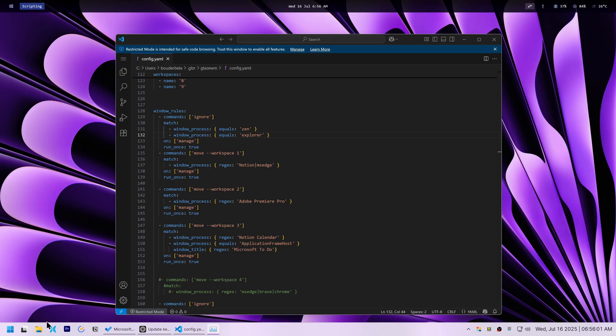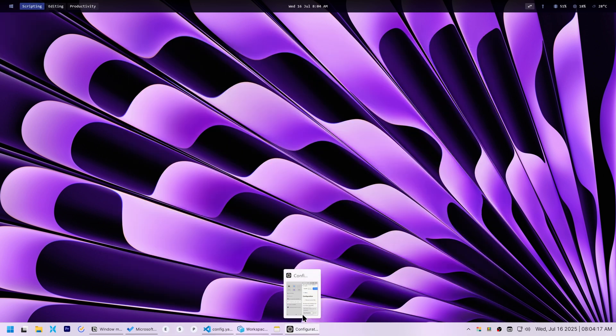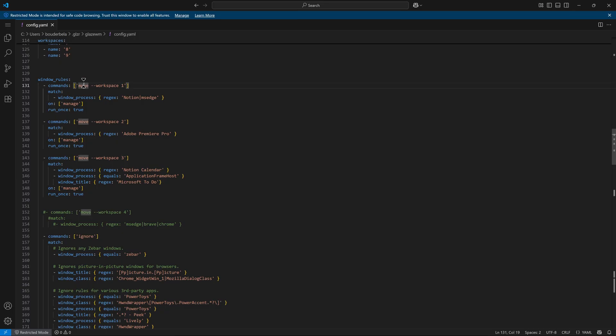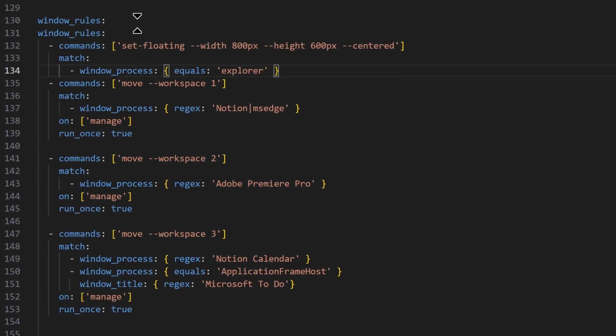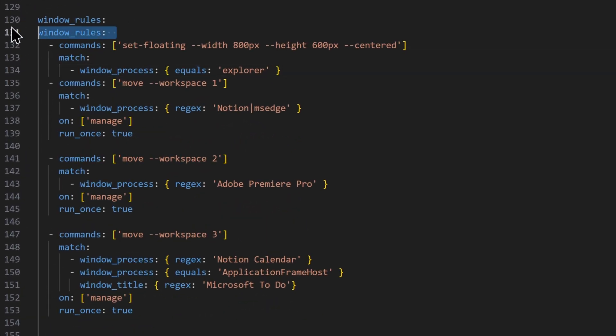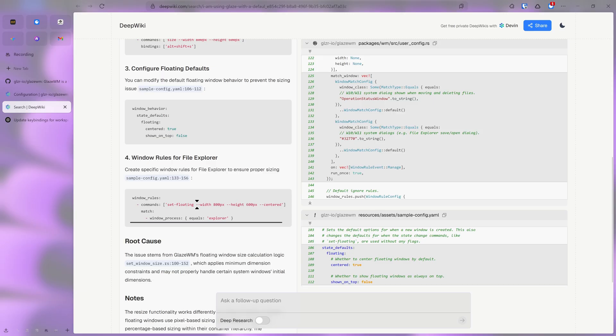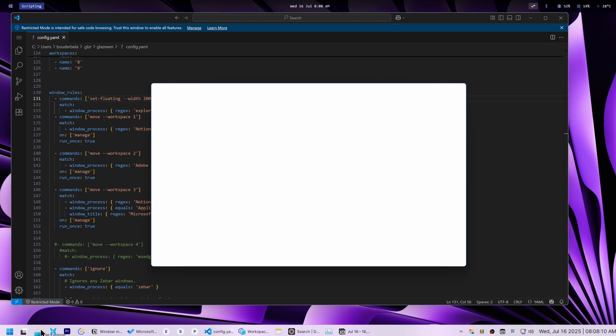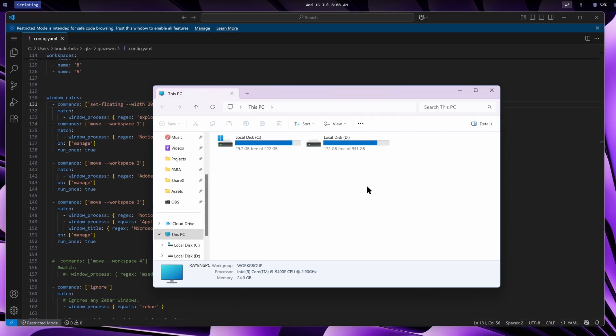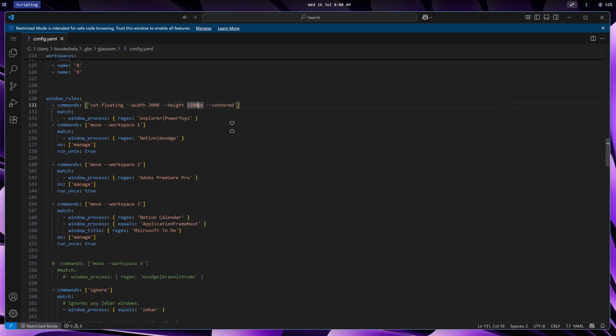I initially thought I'd fix the problem of apps launching at incorrect sizes or failing to open by defining exact pixel dimensions in Glaze WM's window rules for specific apps like File Explorer and Zen Browser. A tip I found by asking Devon AI and Glaze WM's wiki.